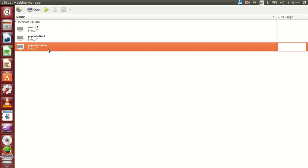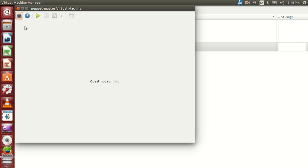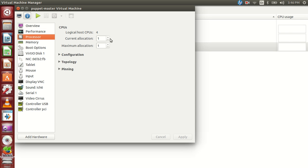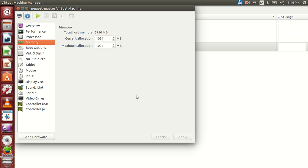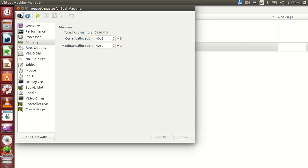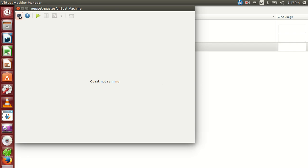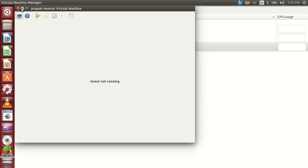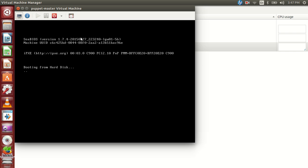So let's open up the configuration of Puppet Master. And if we see here the processor should be 4 cores. That's what Puppet recommends. And the memory should be 4 GB for the Puppet Master. And then we can start up the virtual machine and start configuring it.